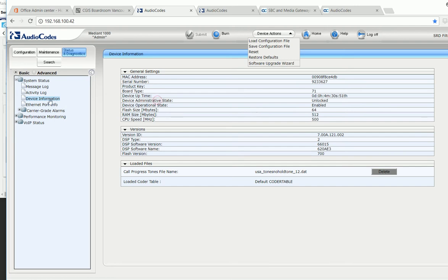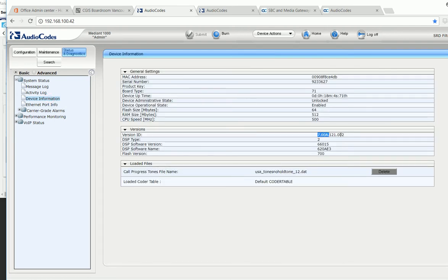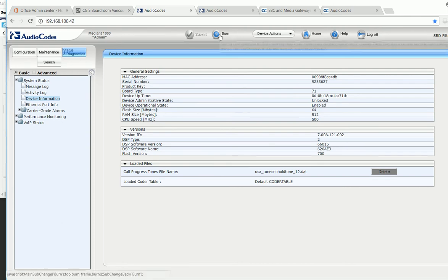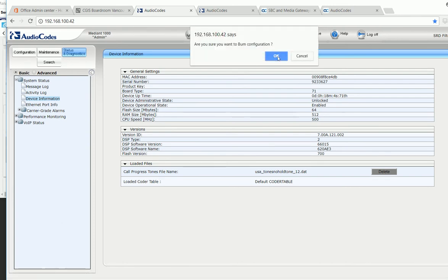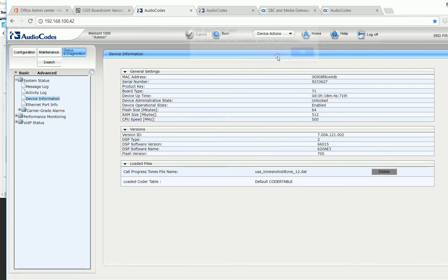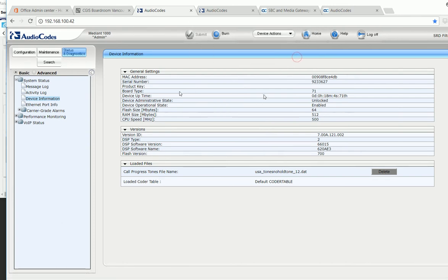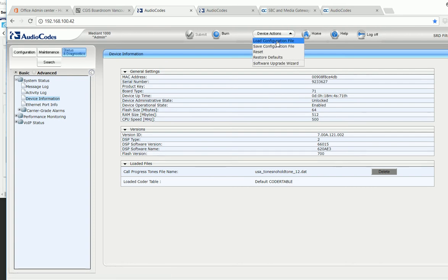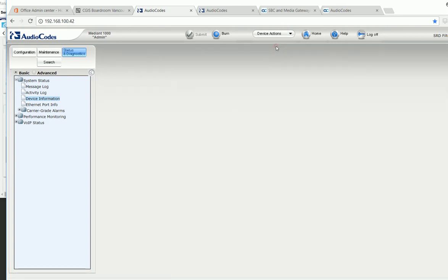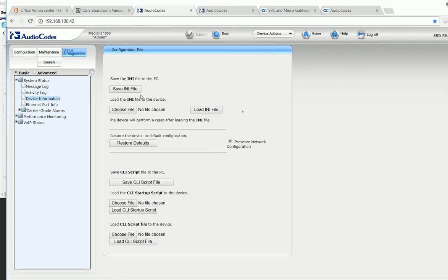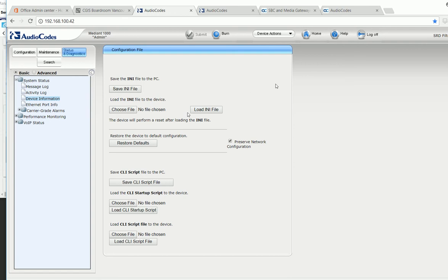I have the device here running with 7.00 firmware, so my goal is to upgrade to 7.2. Before I do the upgrade, I use the burn to save my settings and I save my INI file as a backup as well, just in case I need to reload my configurations.